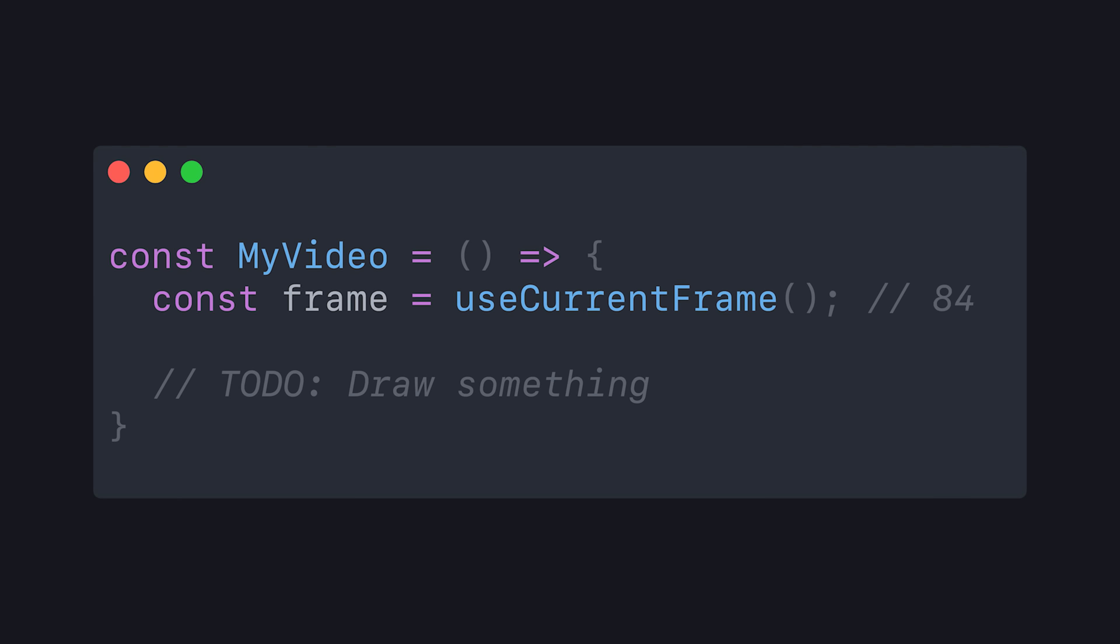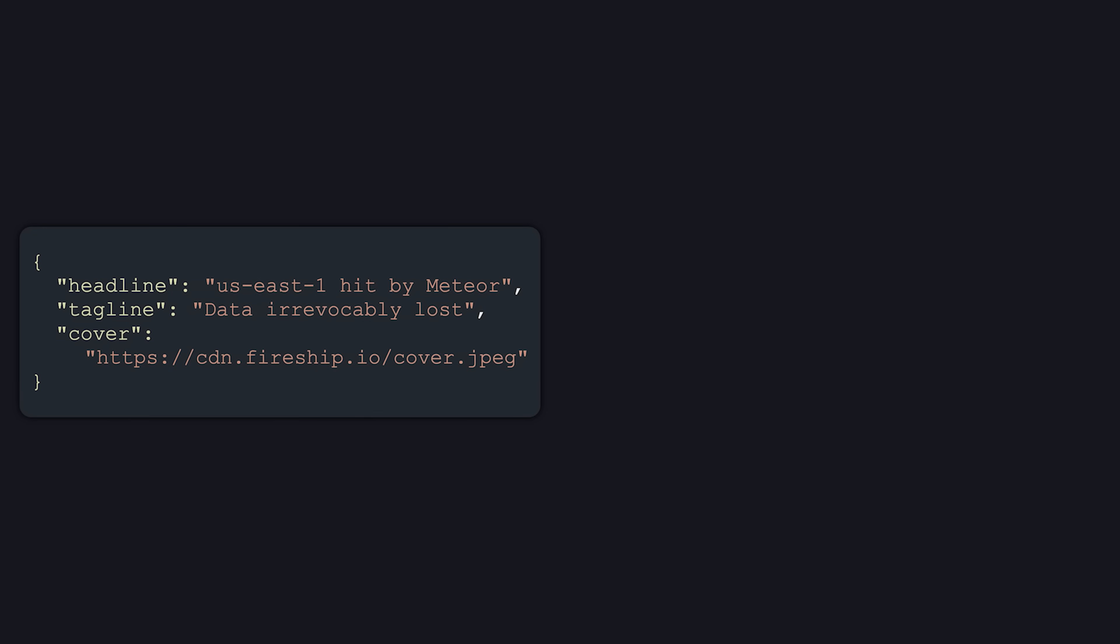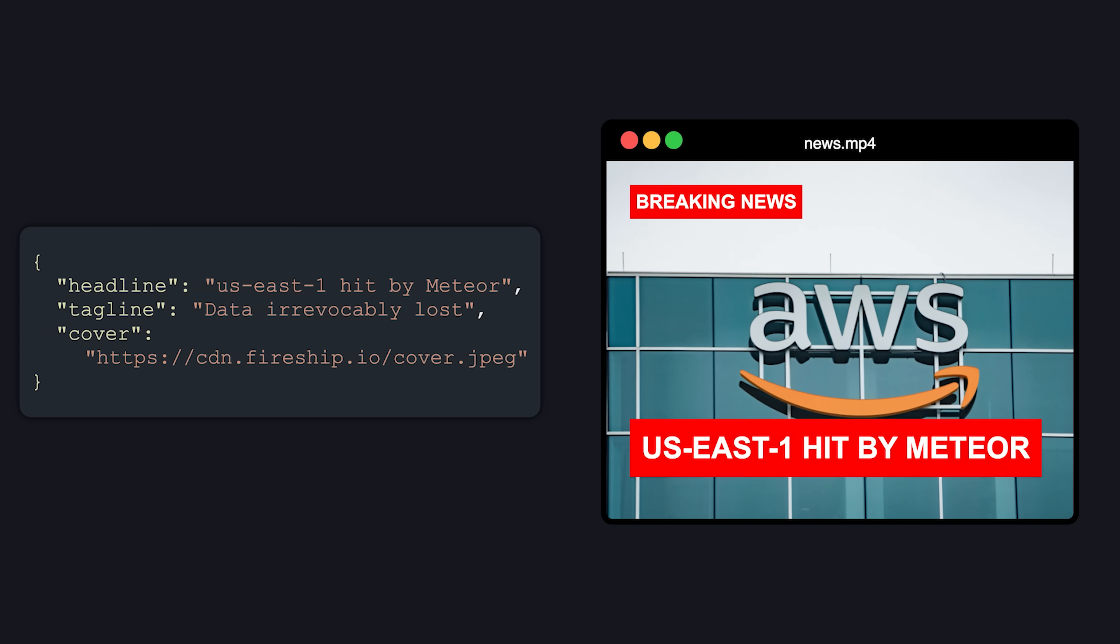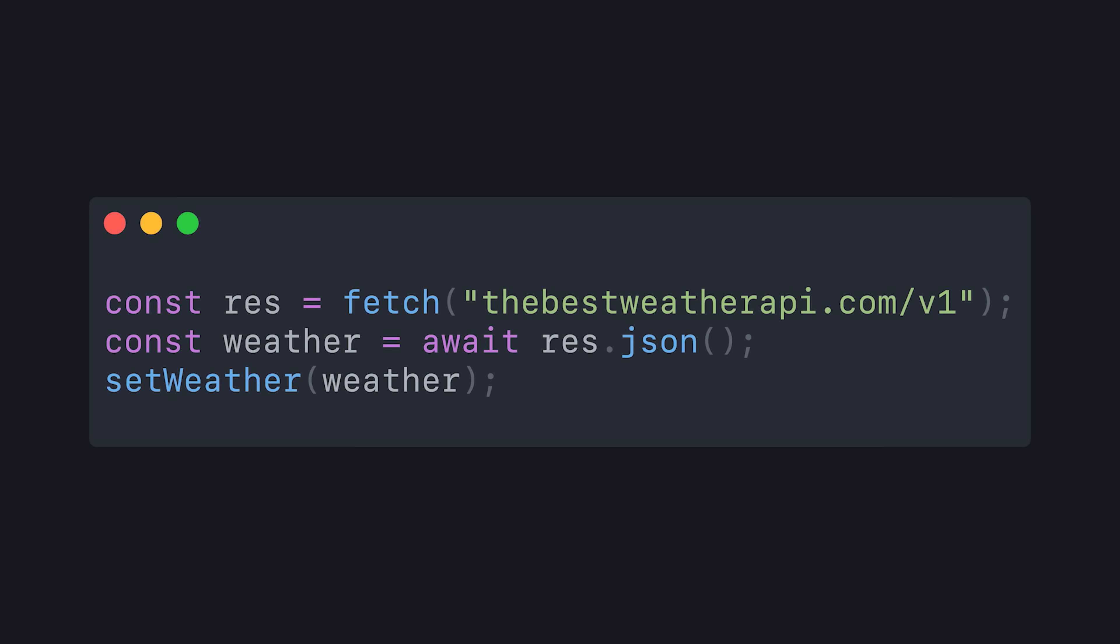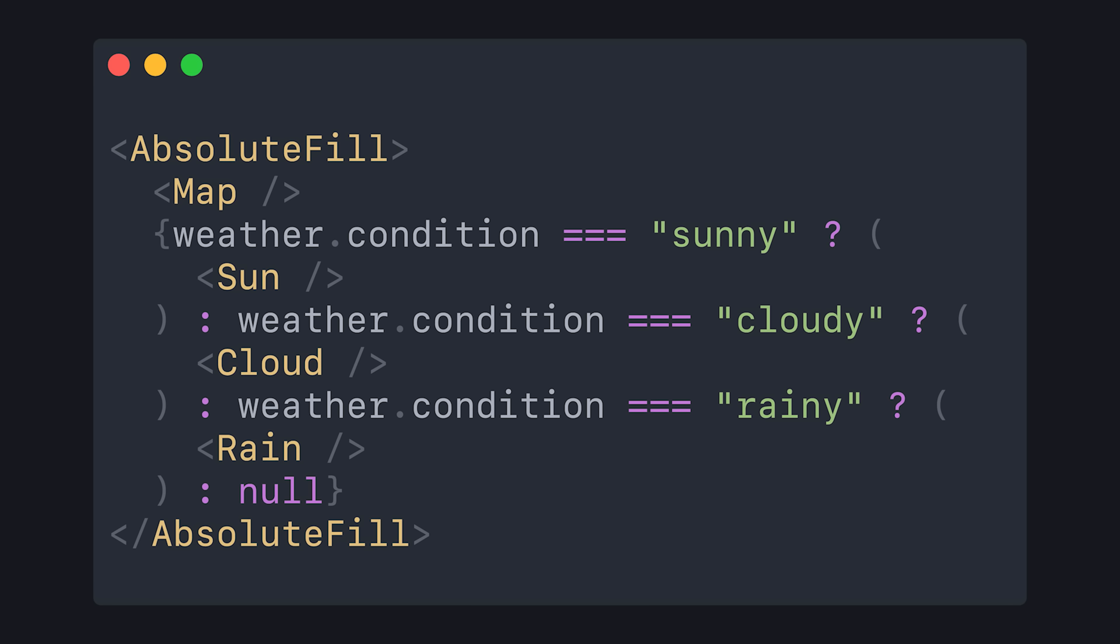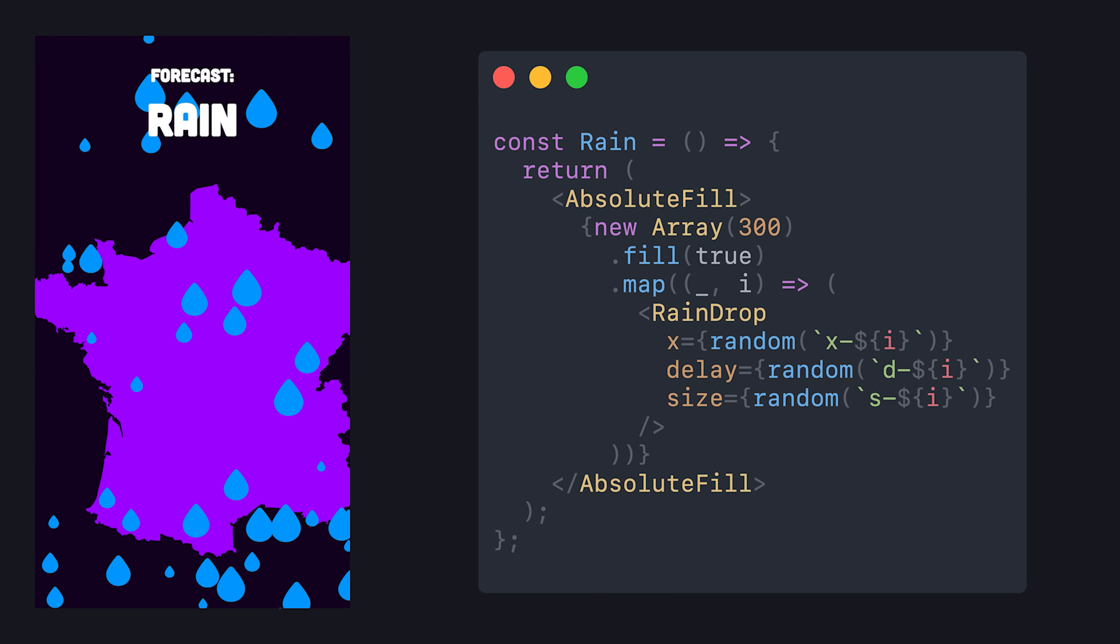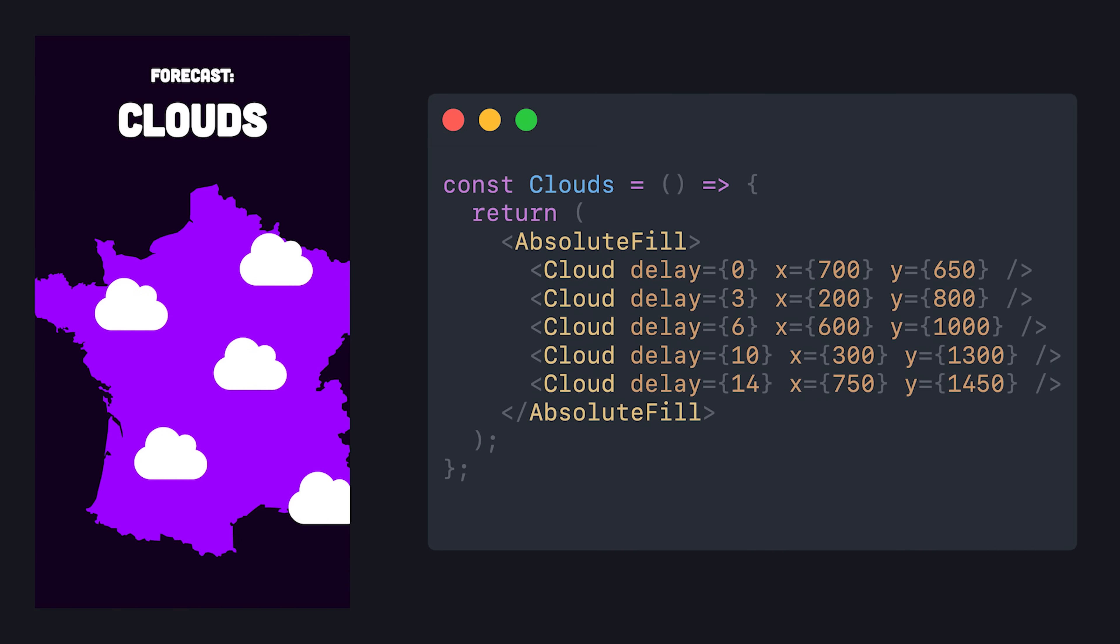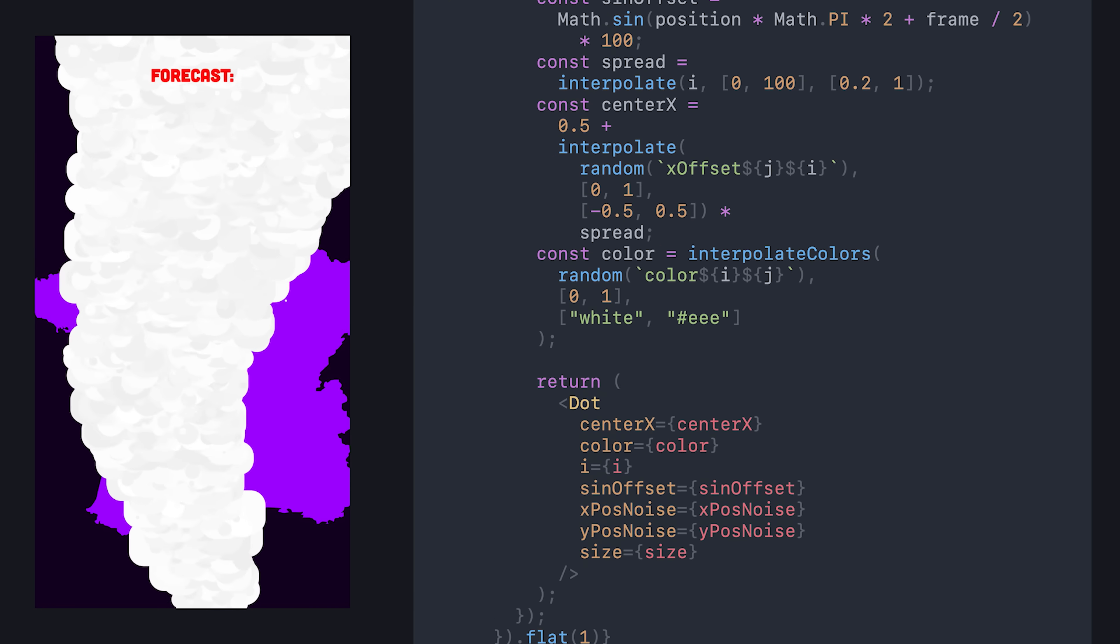That's the idea behind Remotion, which opens the door for web developers to storify their data. For example, you might use a weather API to fetch the local weather forecast, then use Remotion to animate a video out of that data. If it's raining, show some raindrops. If it's cloudy, make some clouds float by. And if there's a tornado, show the entire town being destroyed.